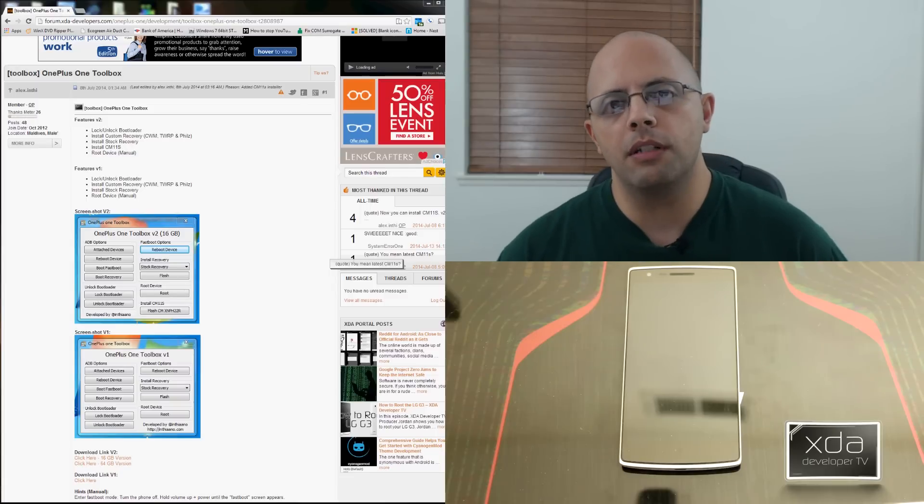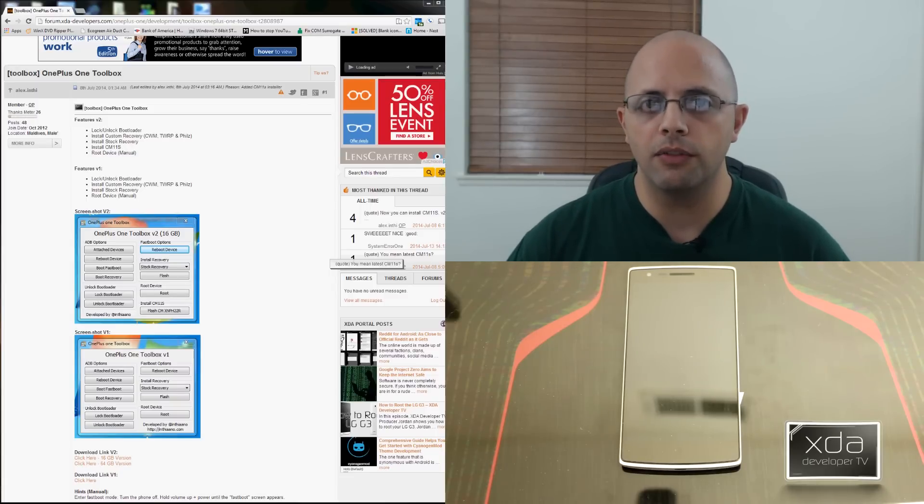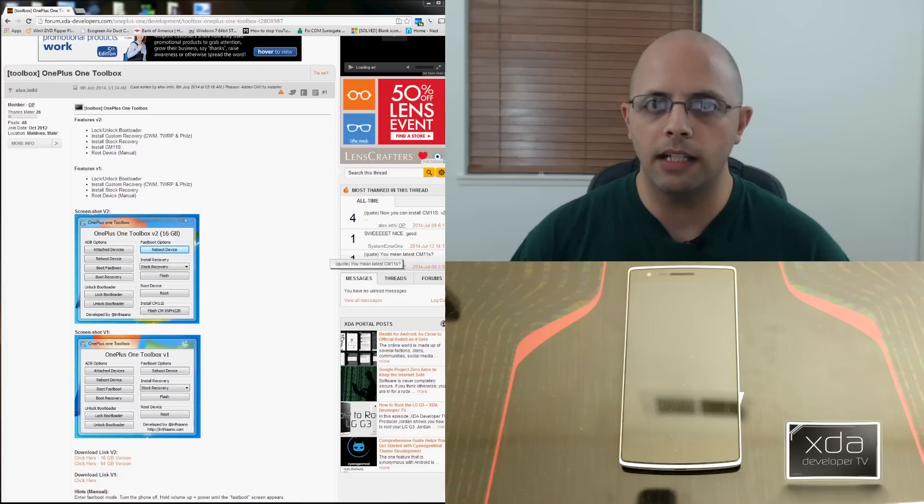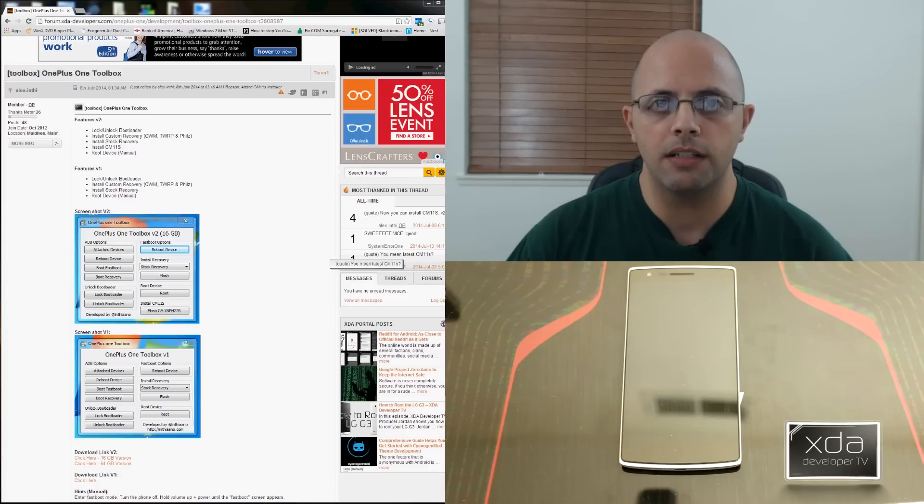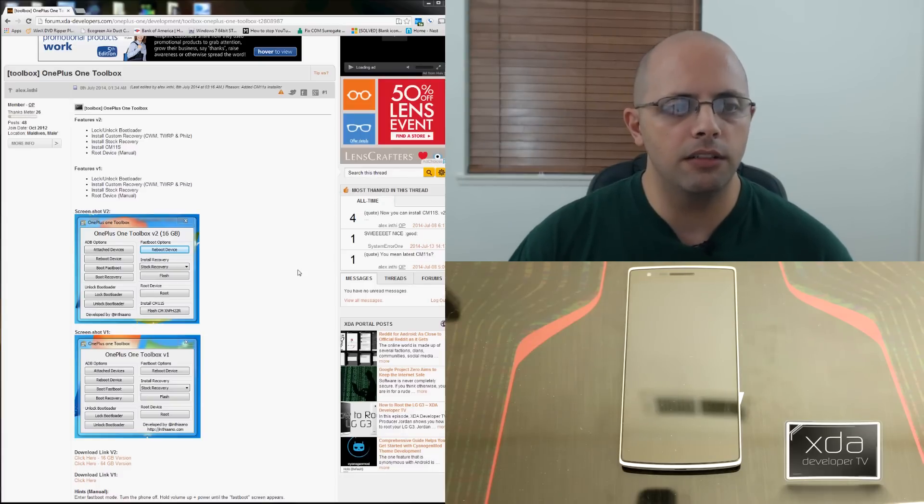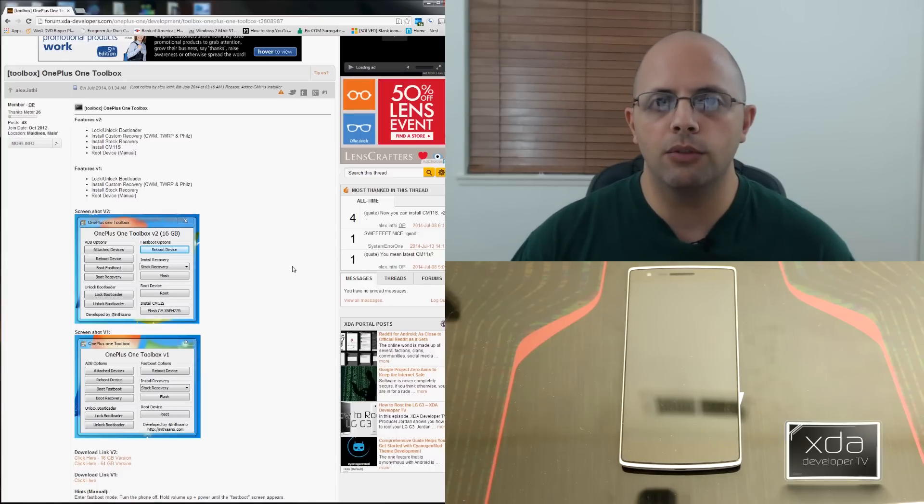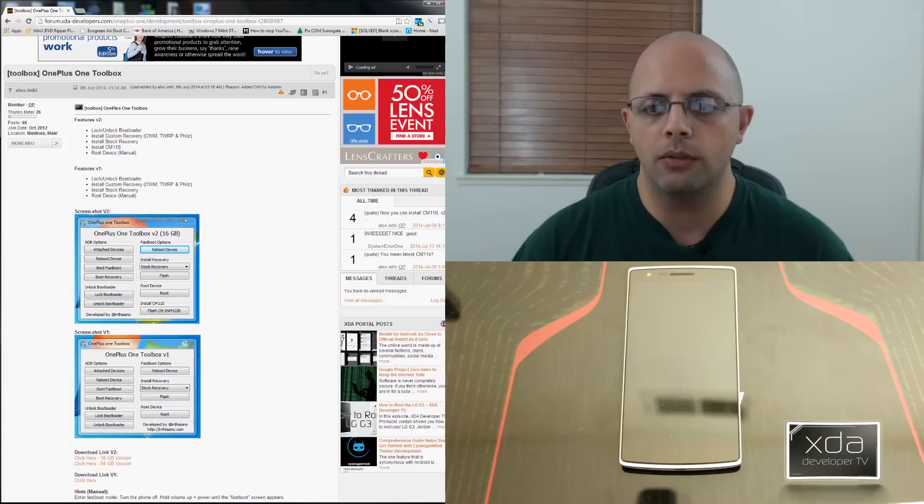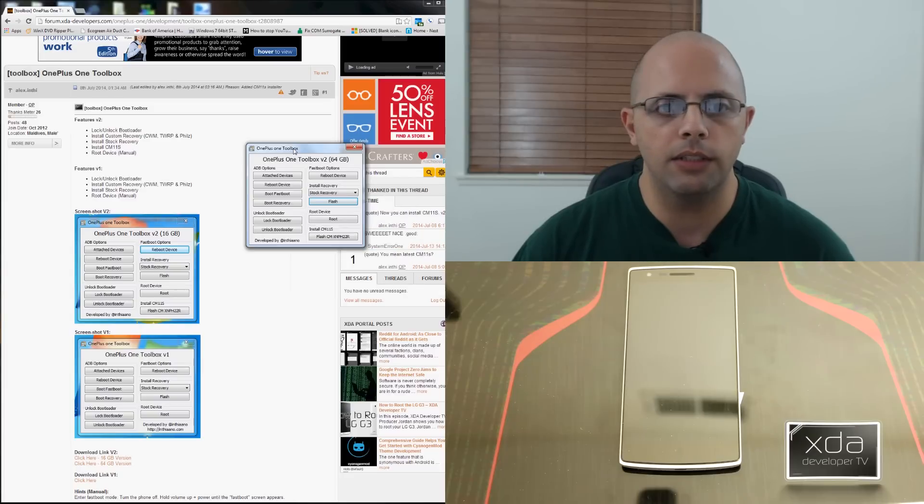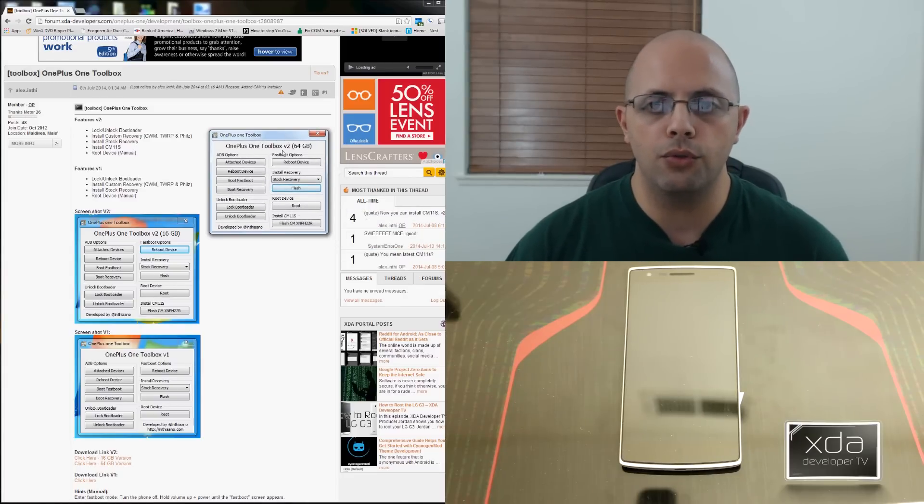The first thing we want to do when we start with this process is download a few files and also make sure that you have the correct version of the drivers. If you don't, please download those before you start any of these processes. And the other thing we want to do is download this toolkit, actually this toolbox. Version is 2.0 and you want to download the one that says 64 gigs.